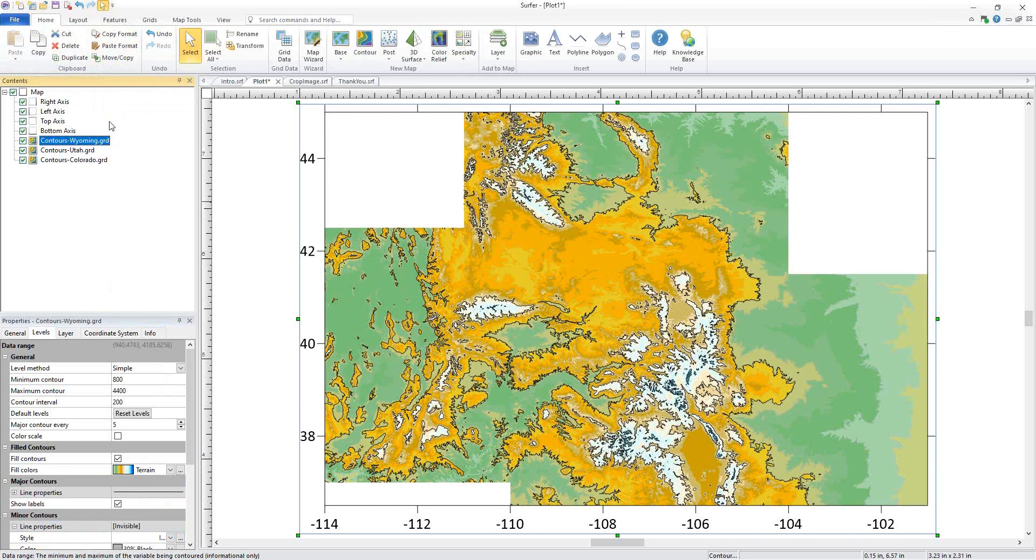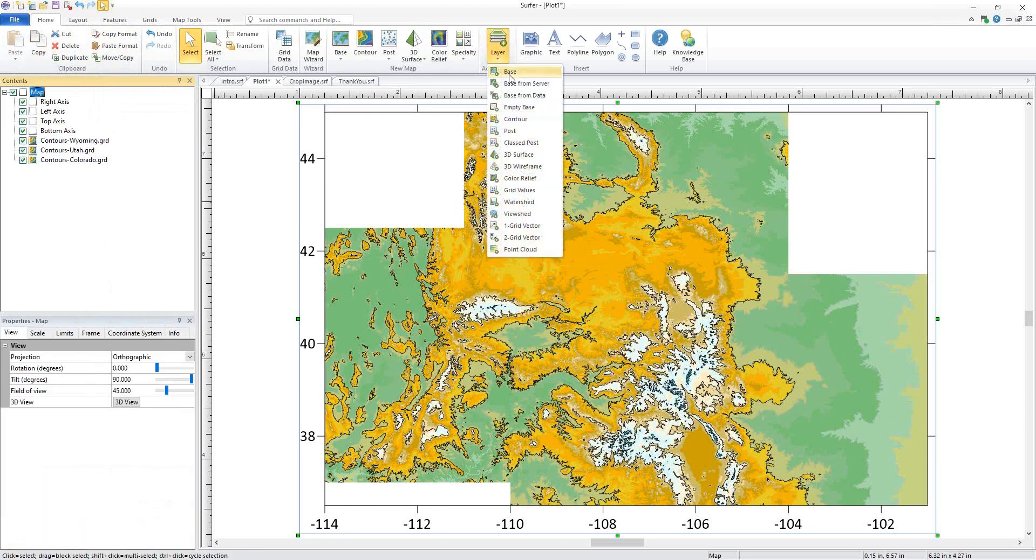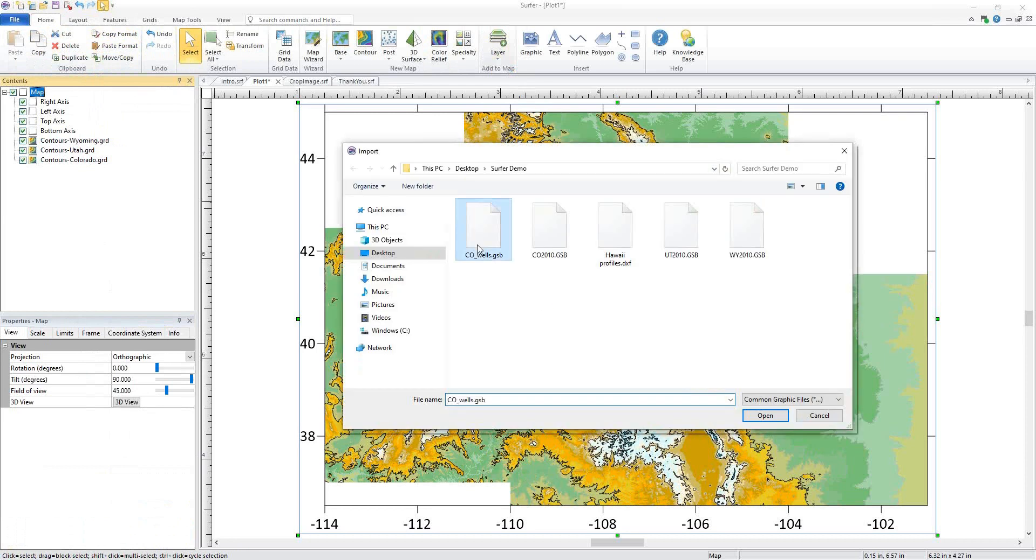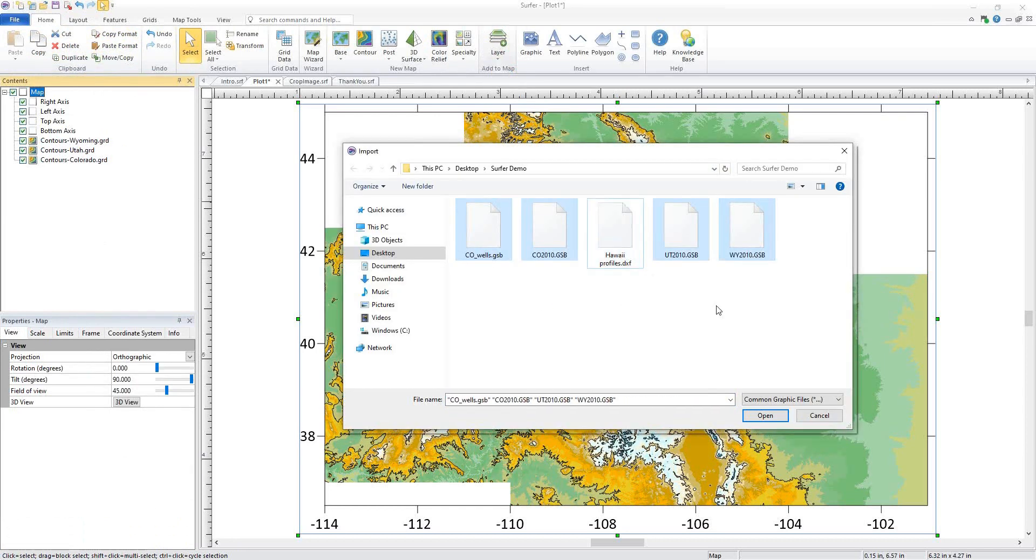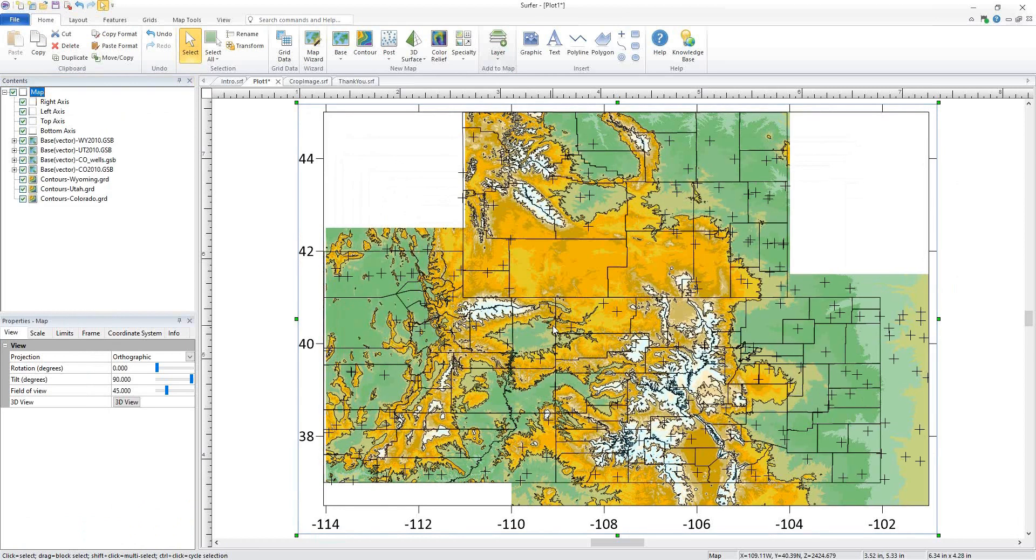Add multiple layers to your map by selecting the map object and clicking Home, Add to Map, Layer. Again, use Shift or Control to select multiple objects and click Open. The base layer layers are added to our original map object.